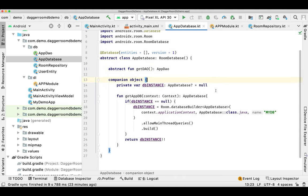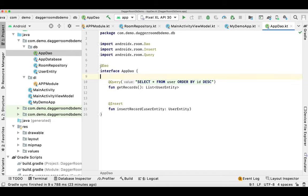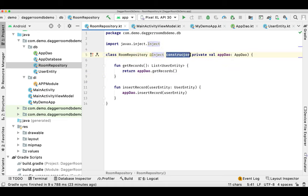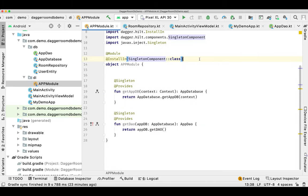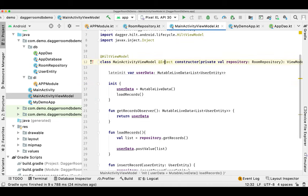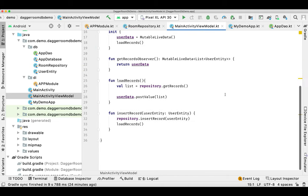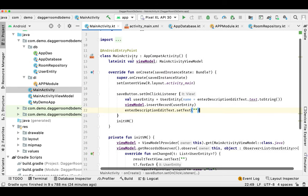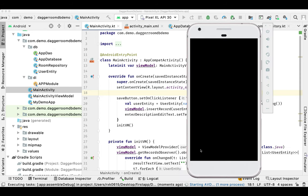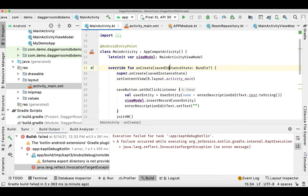Now let's review: first we created the database class, then we created a DAO — as usual for Room — where we write our query, and the UserEntity with the table name and columns. Then we created a Room Repository where we inject the constructor. Then we created the AppModule as an object, defined it as a SingletonComponent. Then we created the Application class annotated with @HiltAndroidApp, created the ViewModel with @HiltViewModel and injected the Repository. Finally, we access the ViewModel in MainActivity, annotate it as @AndroidEntryPoint, retrieve the data, and display it in the application.